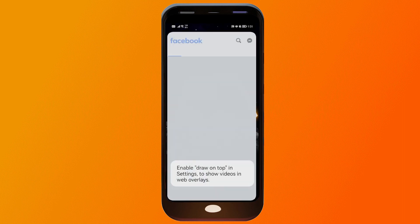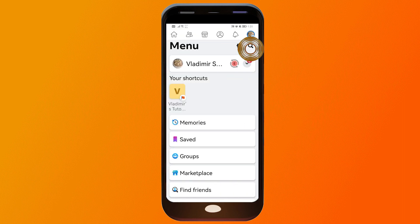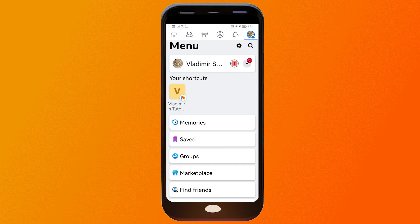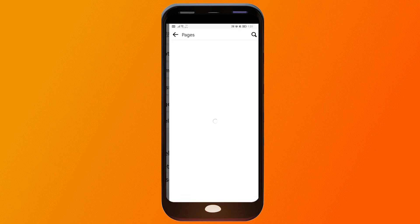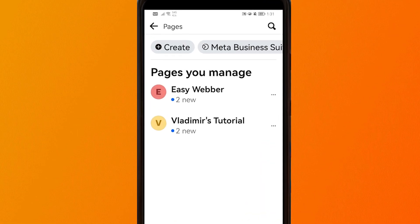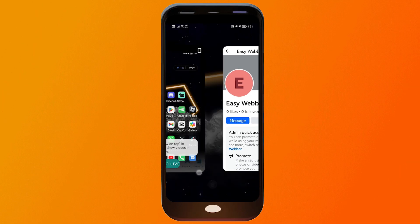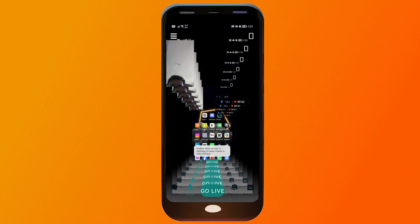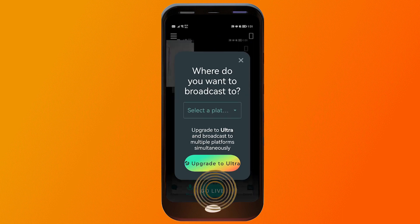So we're going to go back to our Facebook and I'm just going to show you. So here on my Facebook, I actually have two pages. If I click this one, you should be able to see here my two pages. Now I'm going to try to stream in this particular page. So we're going back to Streamlabs and then here we're going to click go live.